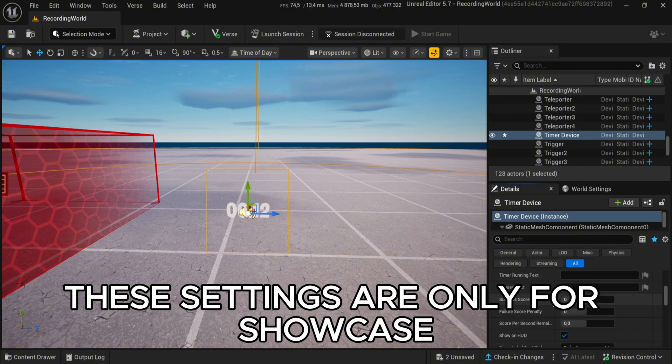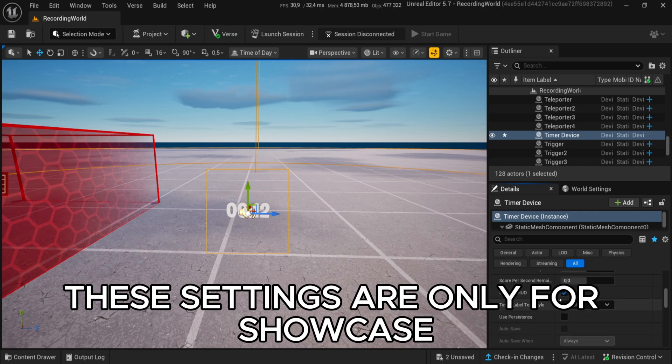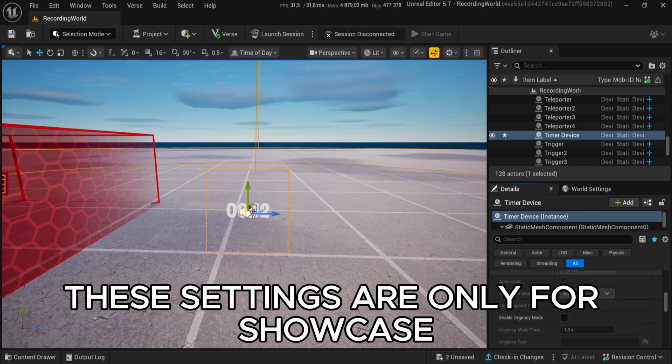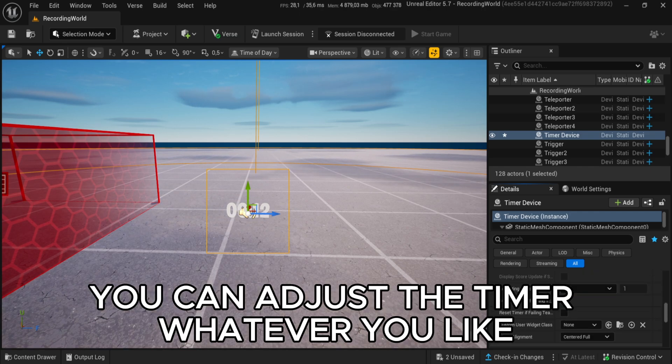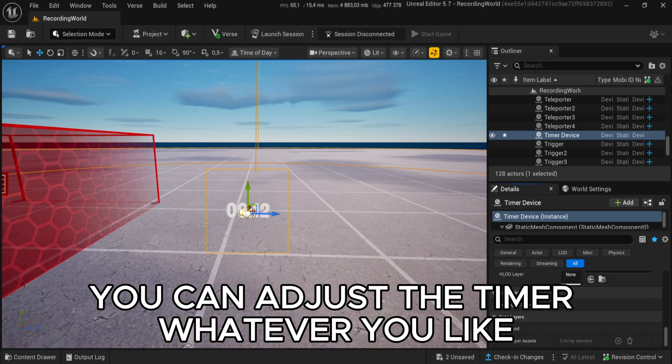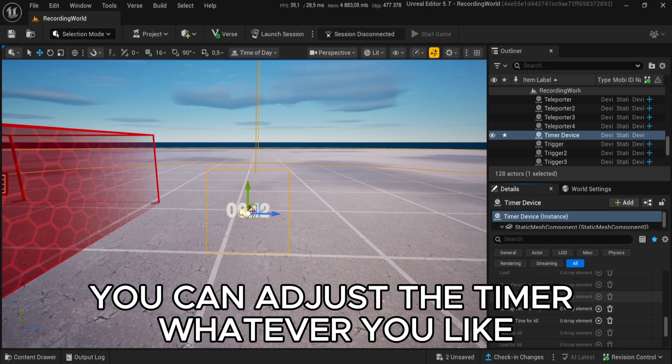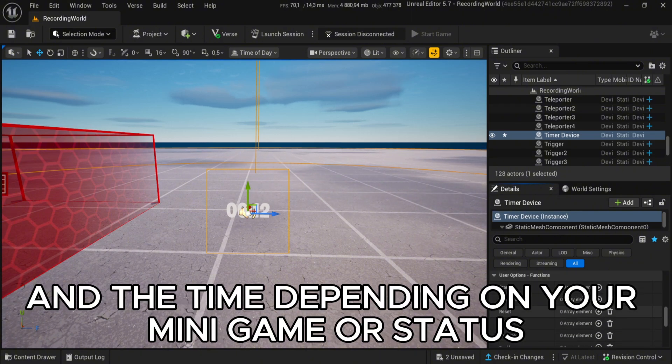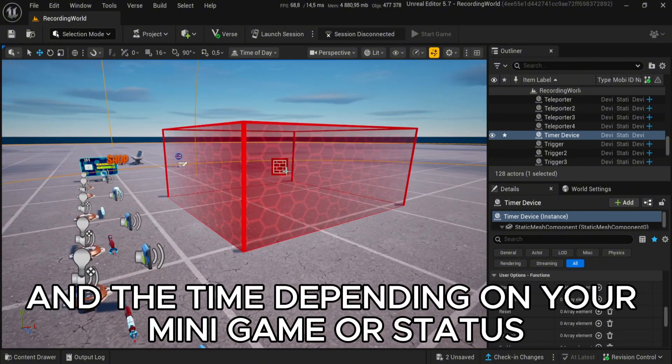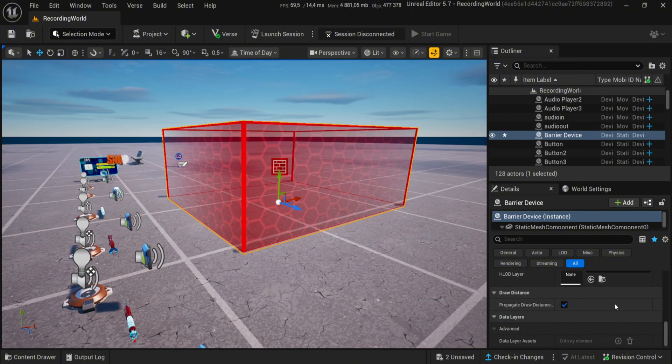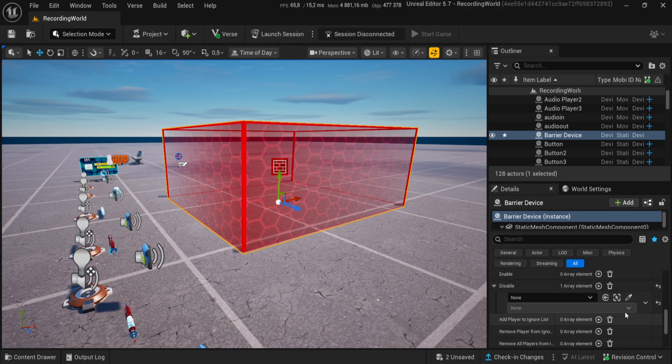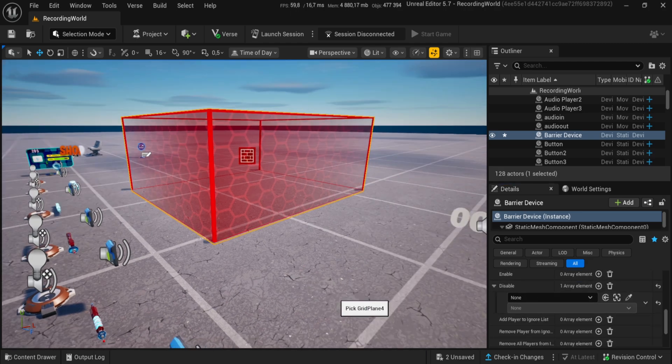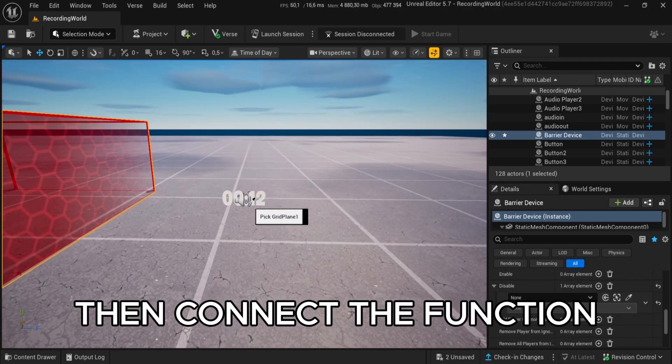These settings are only for showcase. You can adjust the timer however you like, and the time depending on your minigame or status. Then connect the function.